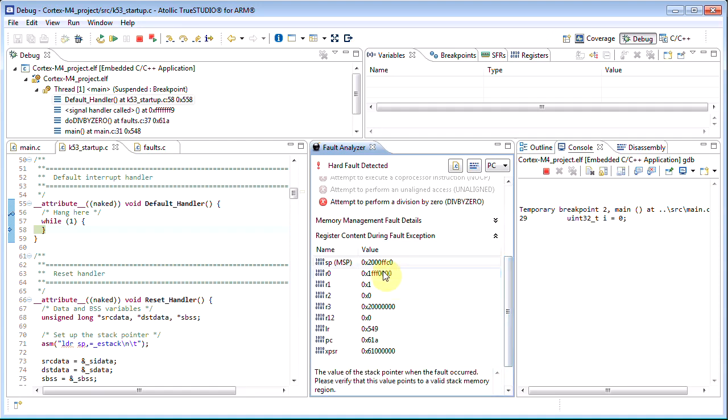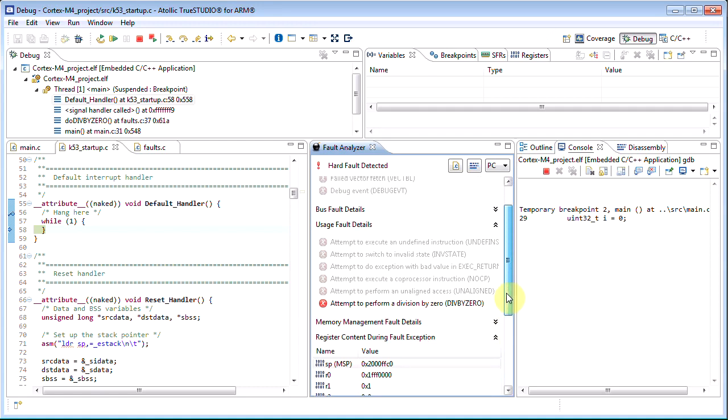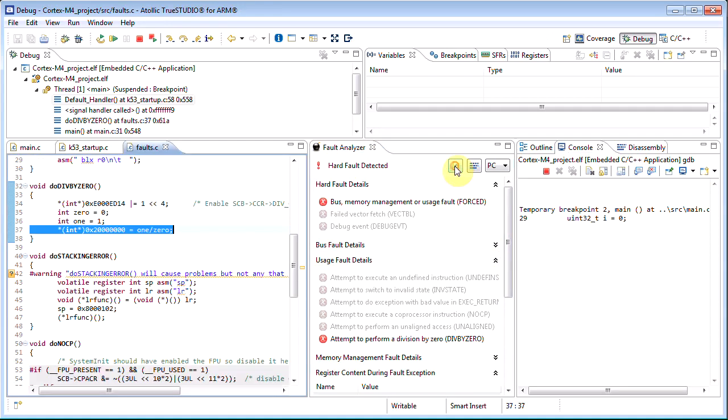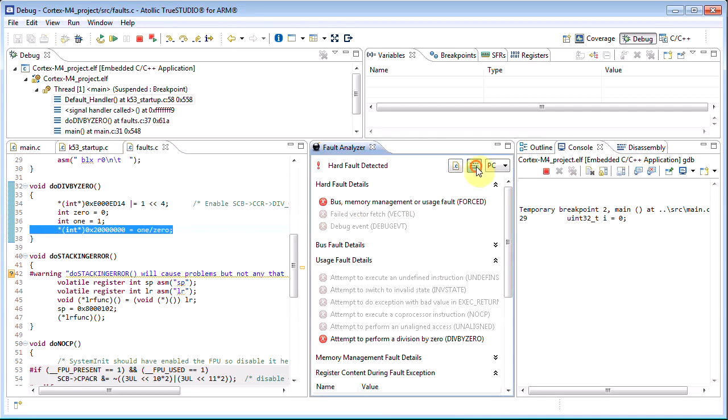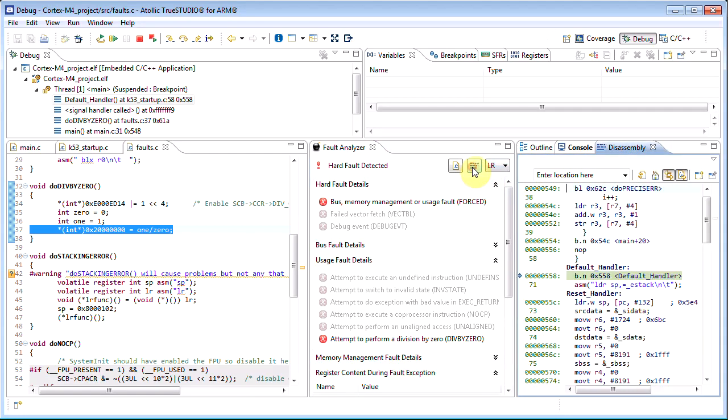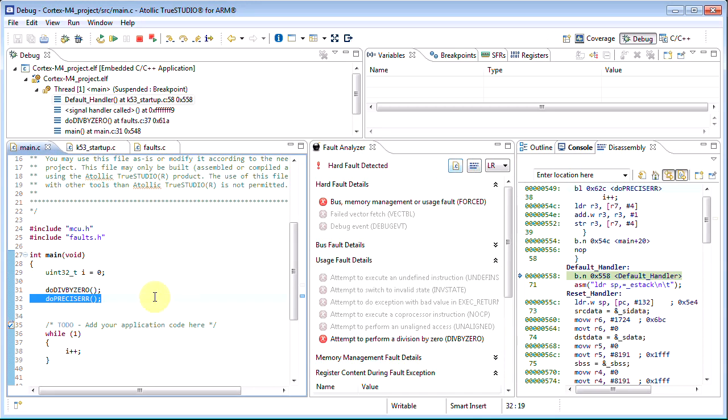We can show the register information from the stack that relates to when the fault actually occurred and even jump to the code line and the assembly instruction that threw the CPU into the fault condition. So the fault analyzer in this way supports the developer in faster realizing what went wrong by providing fault details, where something went wrong by pointing to the offending code lines, and why by providing stacked register information.